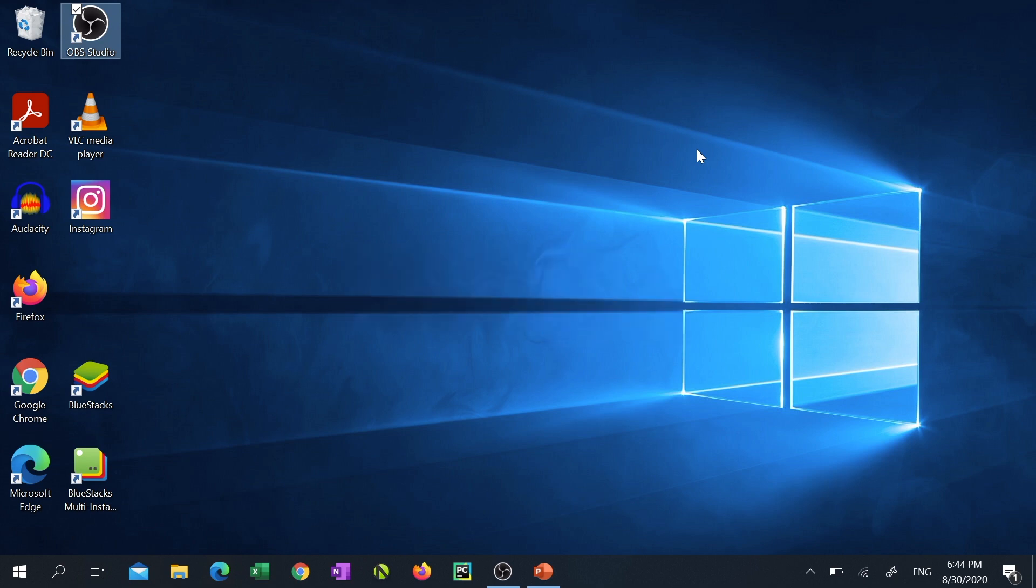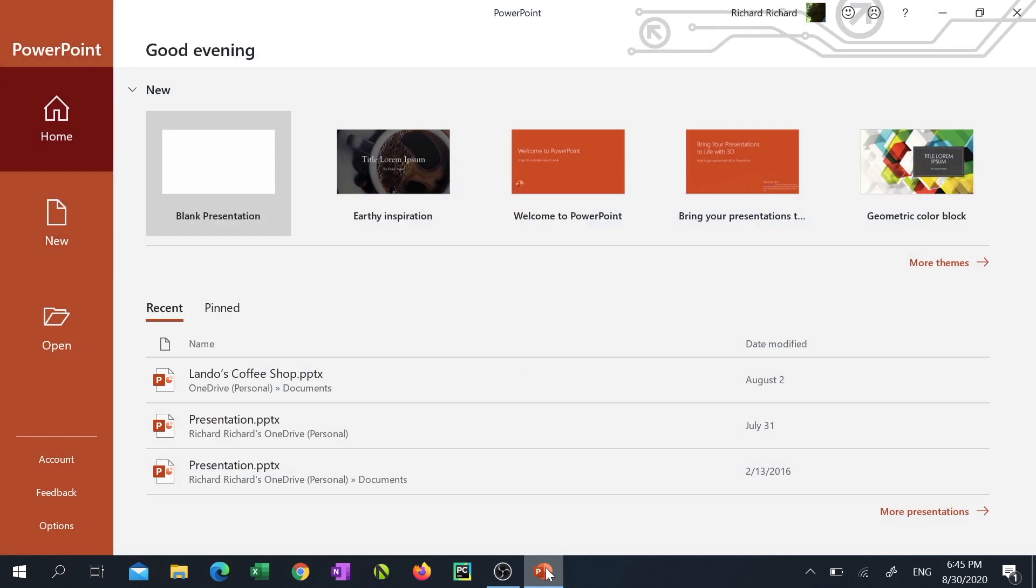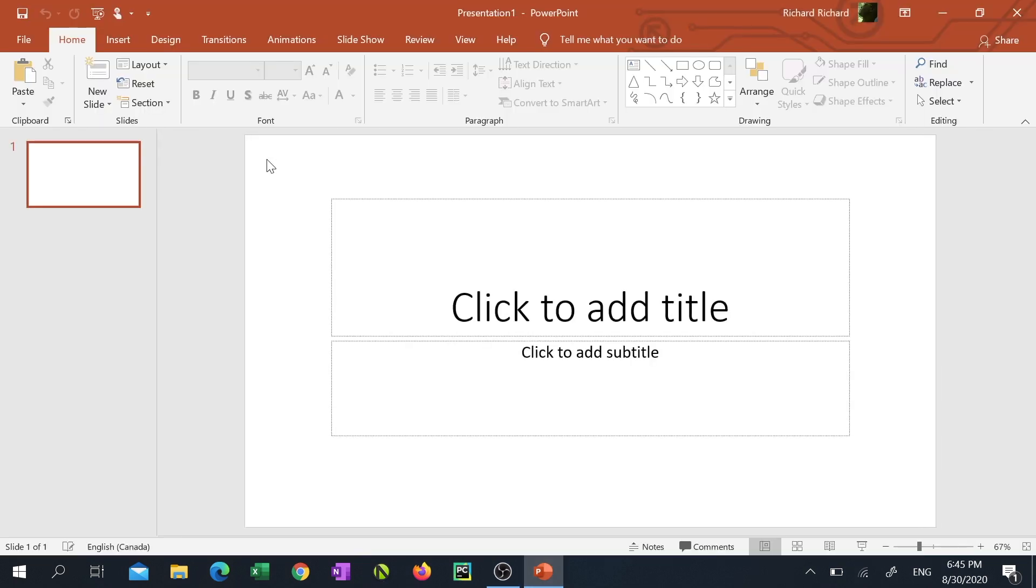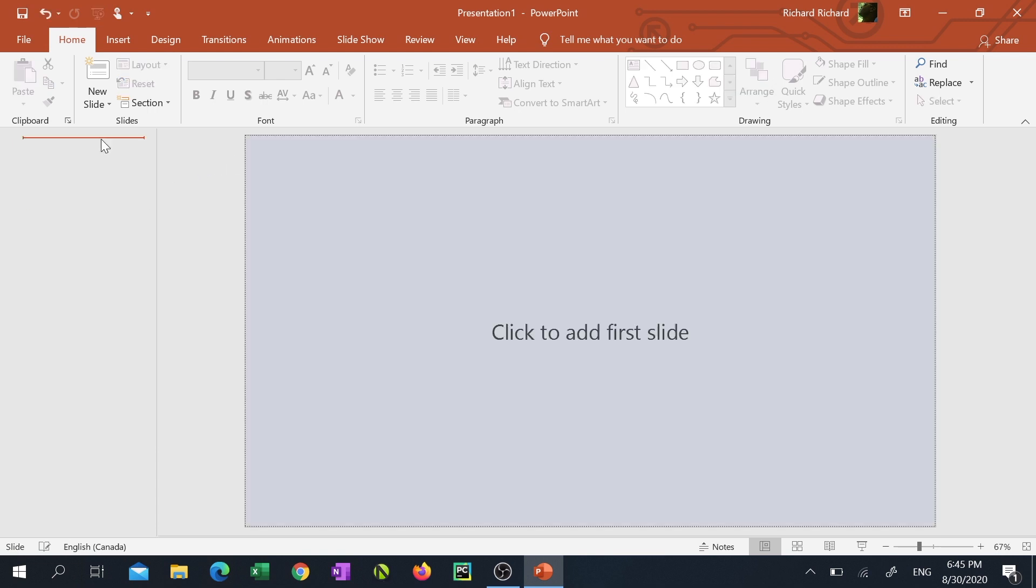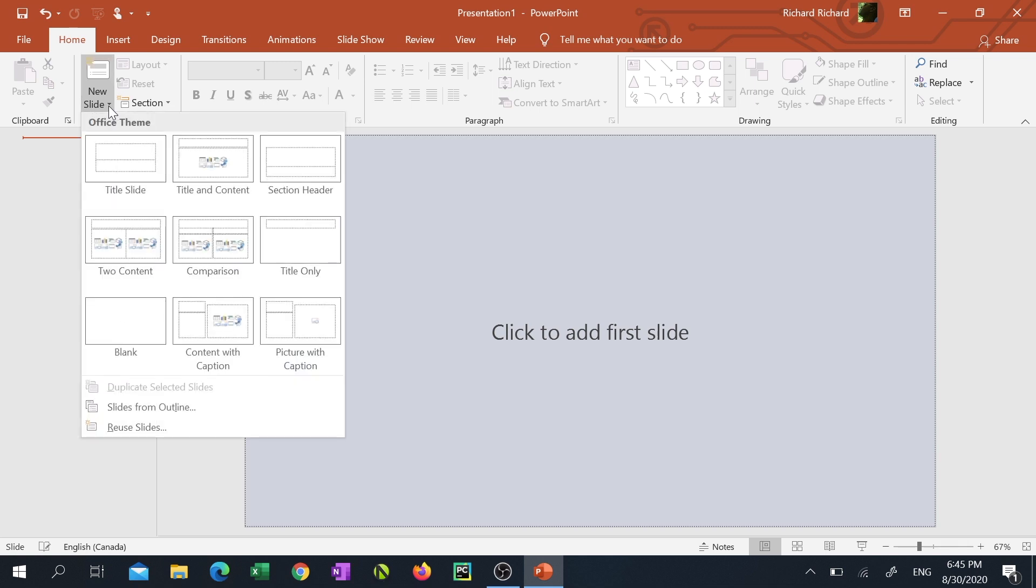I'll start off by opening PowerPoint and clicking blank presentation. Then I'm going to click on the current slide on the left and click the delete key on my keyboard. Then I'm gonna click on the new slide drop-down menu from the top and select blank slide.